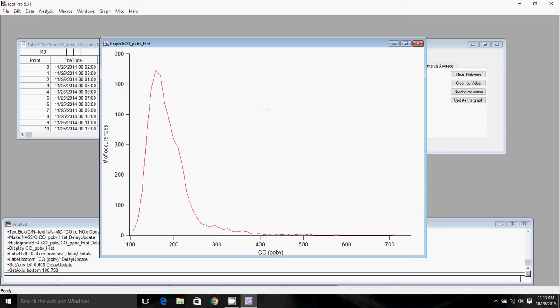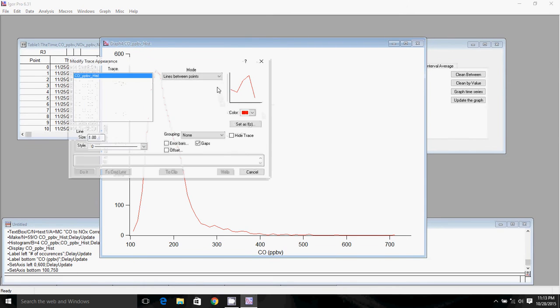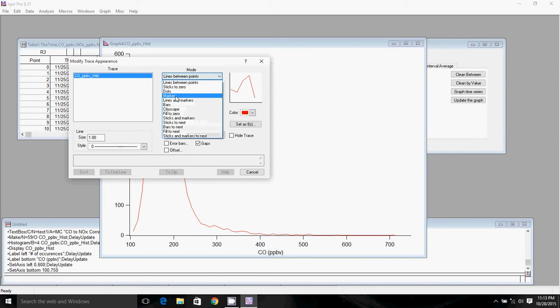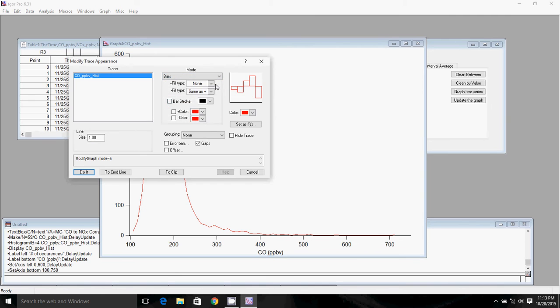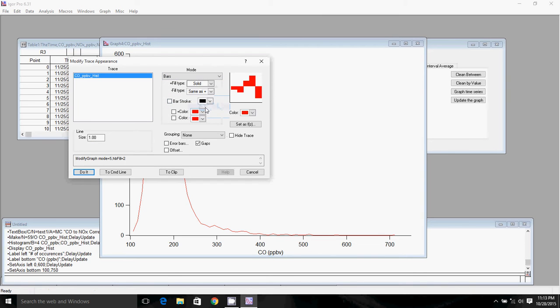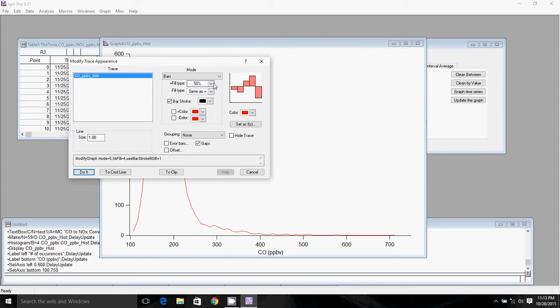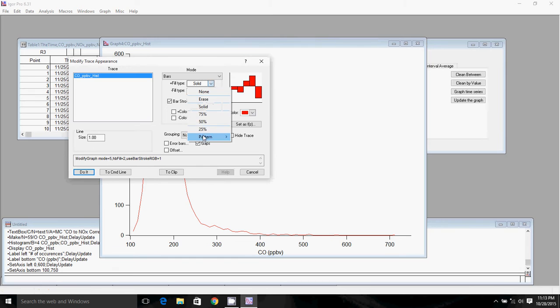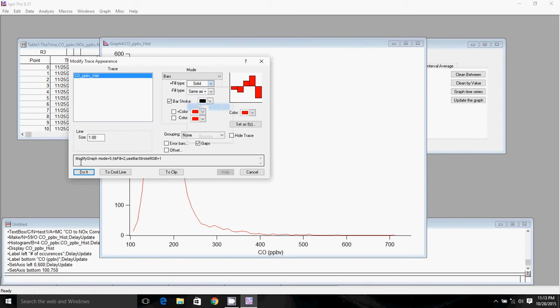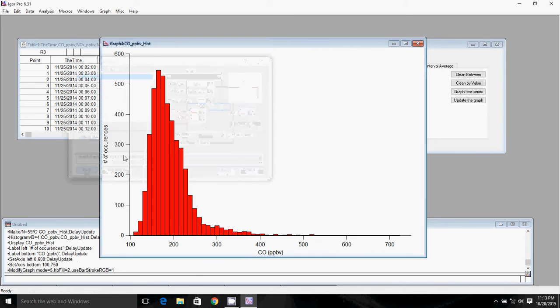To make this look like a real histogram, we'll double click, change the mode to bars, make sure we have a solid fill and the bar stroke is on. Here's your bar graph. You can see that you've got a sort of Gaussian shape.